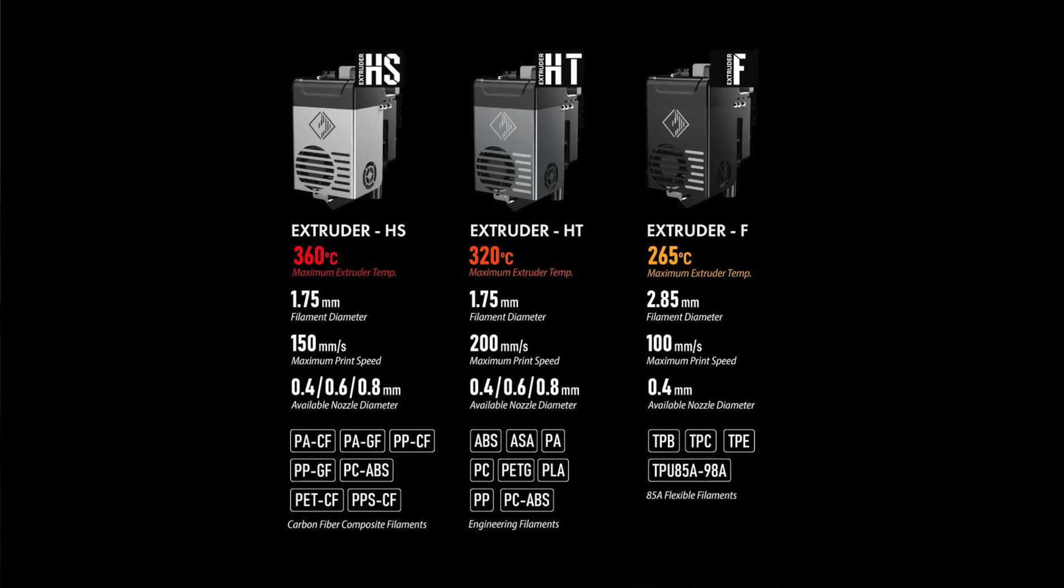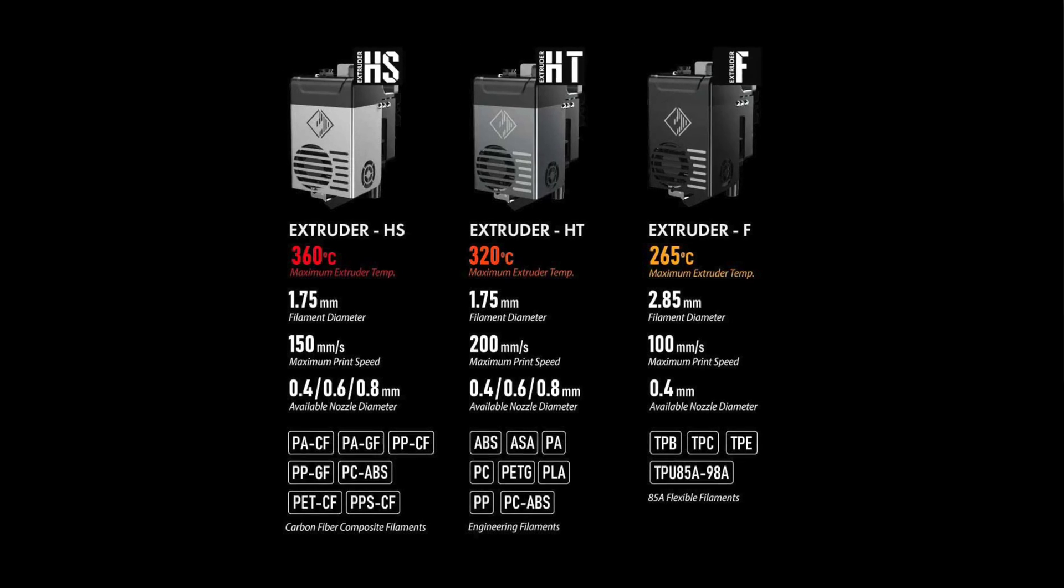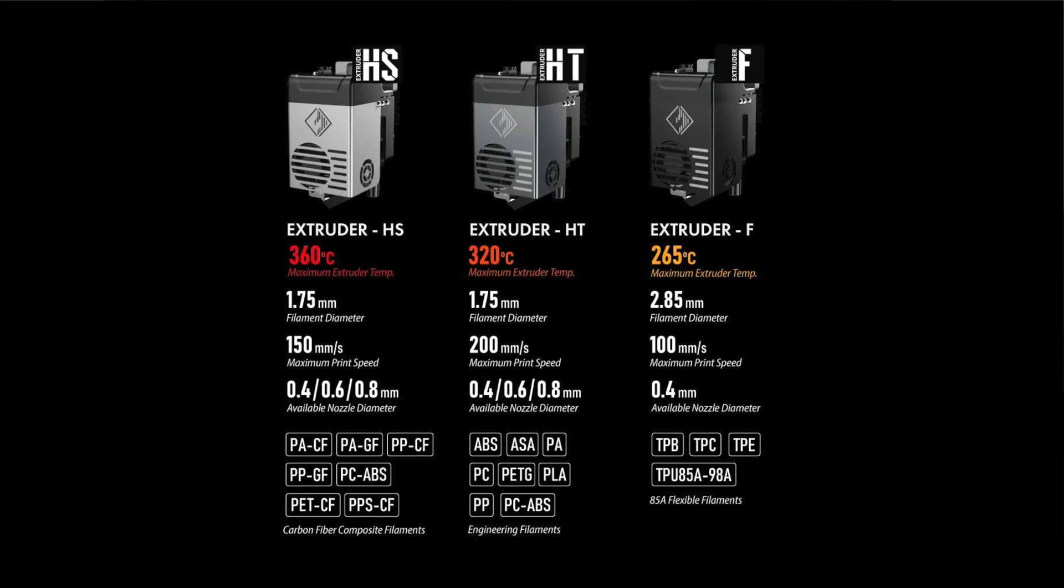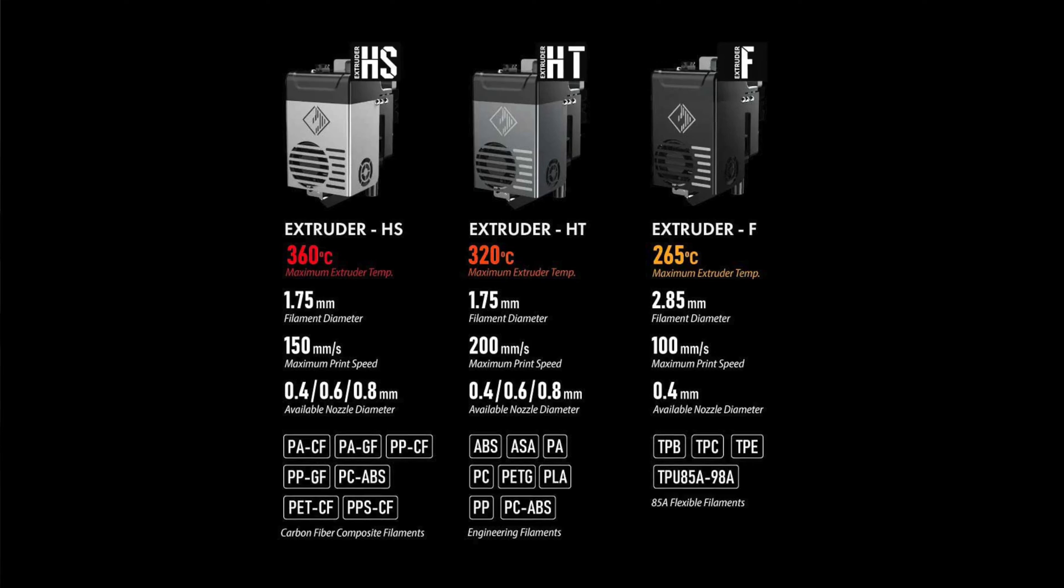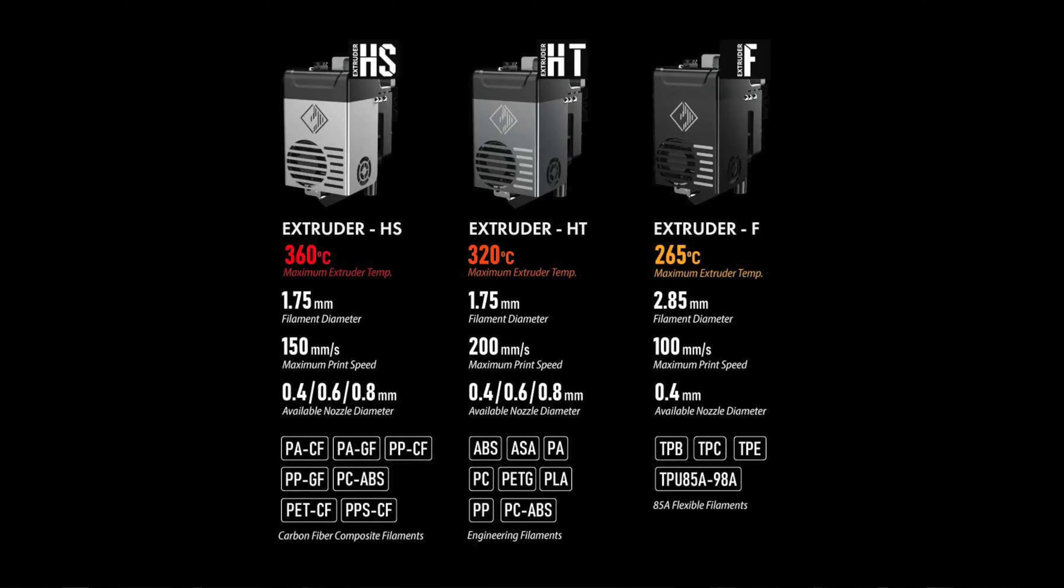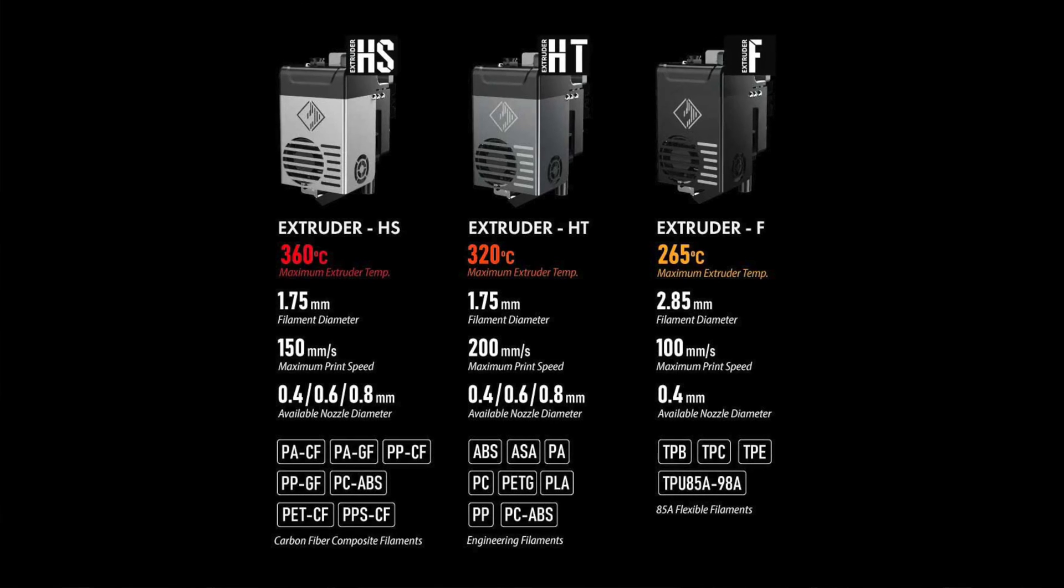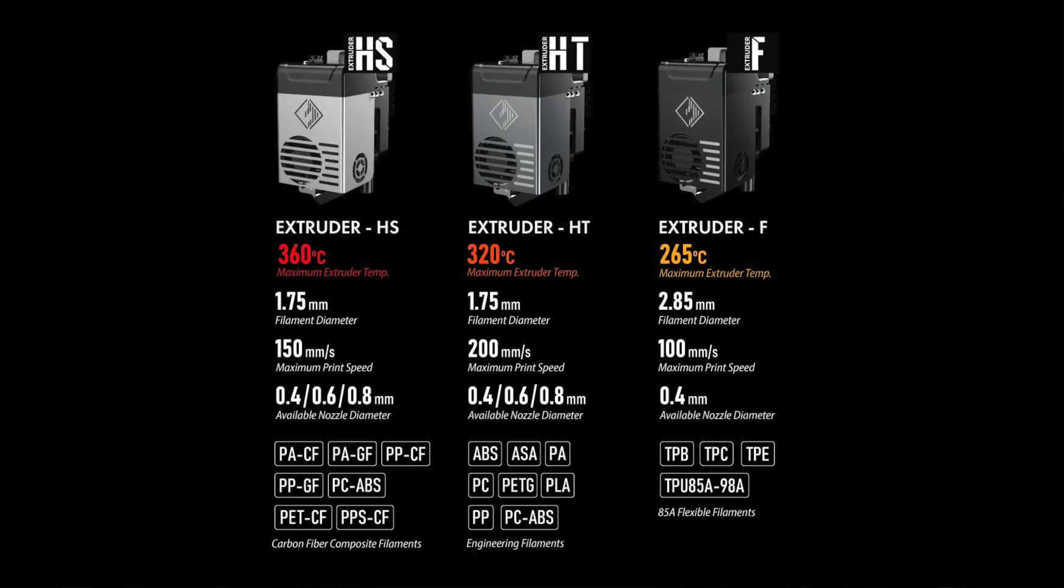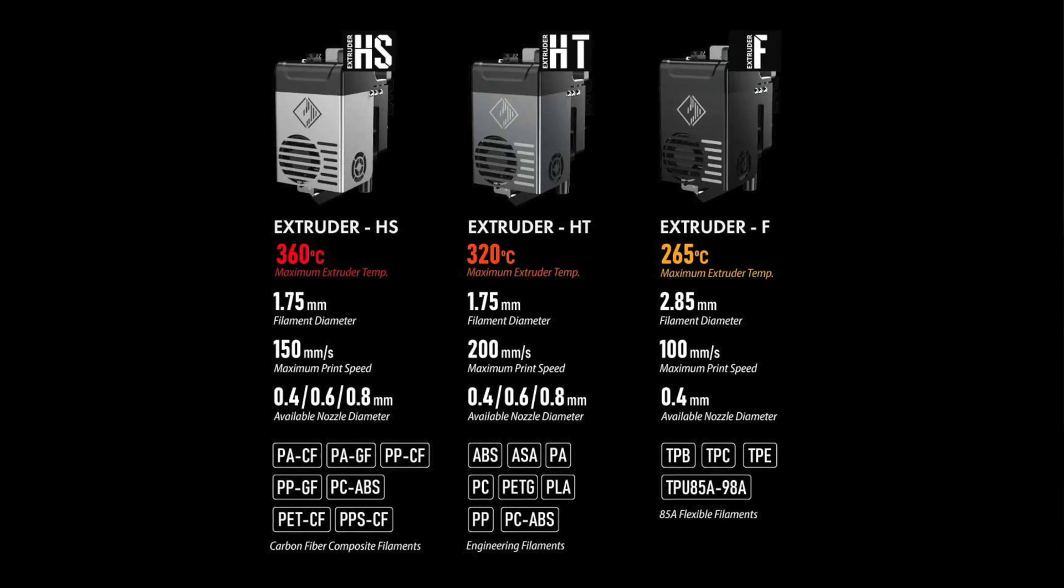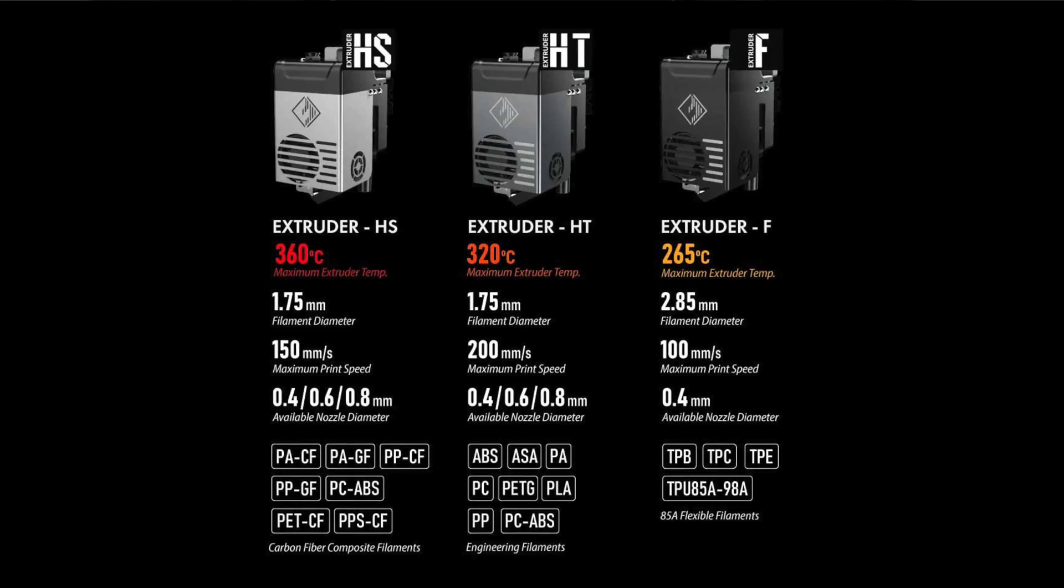Also available is a 4S configuration, which includes the same two HT extruders, but also adds two of the HS extruders, which have hardened steel nozzles, can handle abrasive carbon fiber or glass fiber reinforced materials, and can go as high as 360 degrees Celsius. And then there's also an optional F-type extruder, which is designed for flexible materials and can handle materials as soft as Shore Hardness 85A.